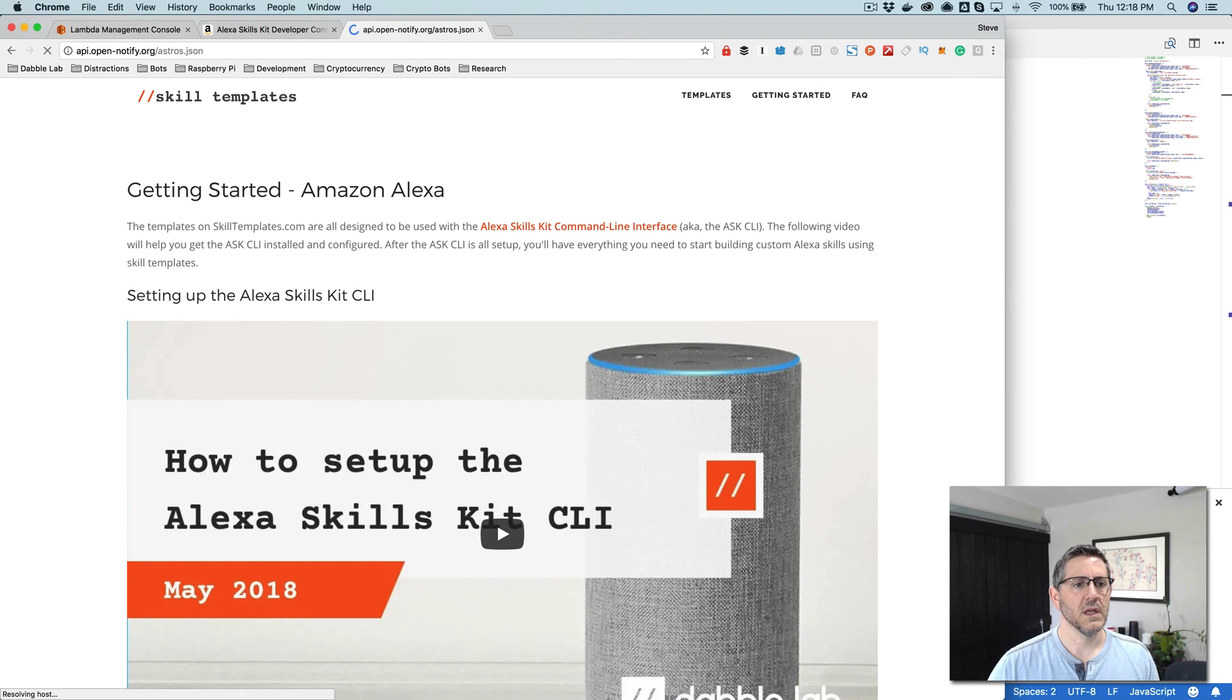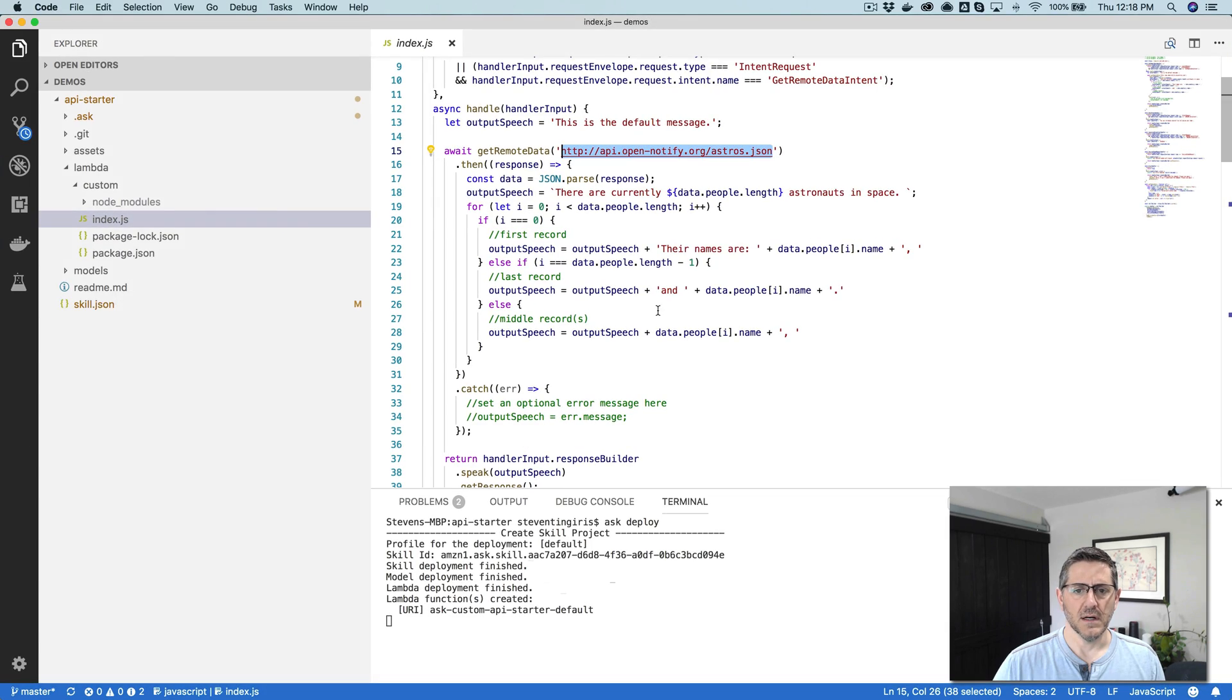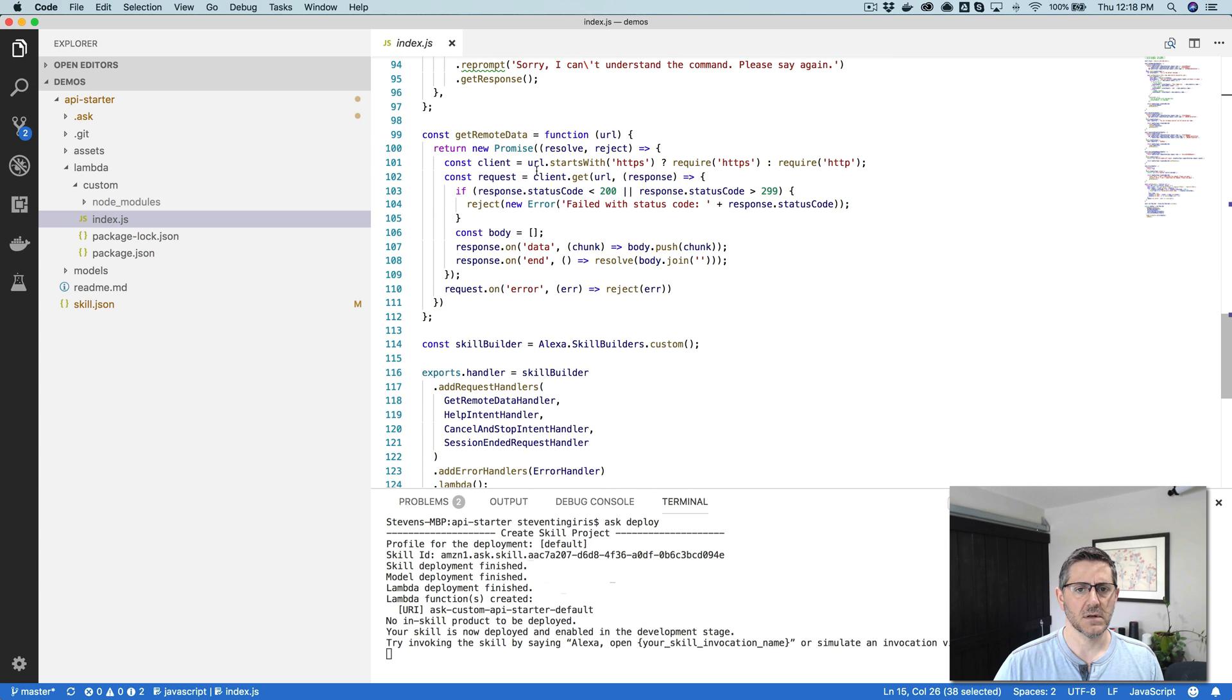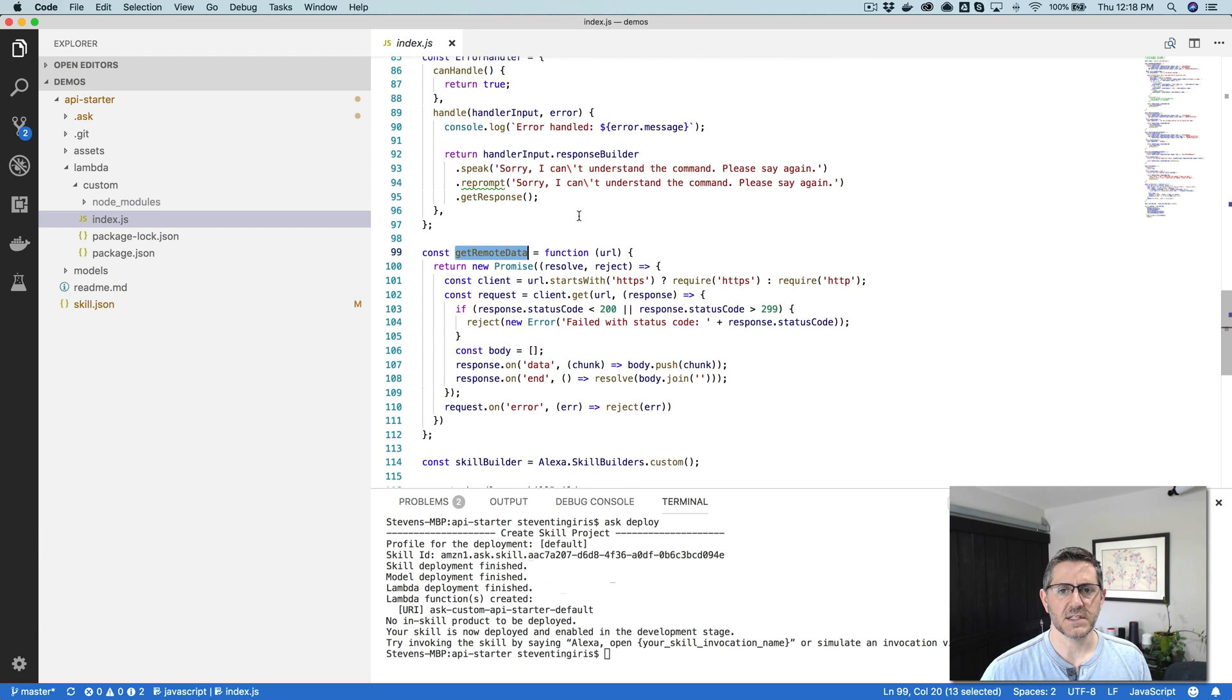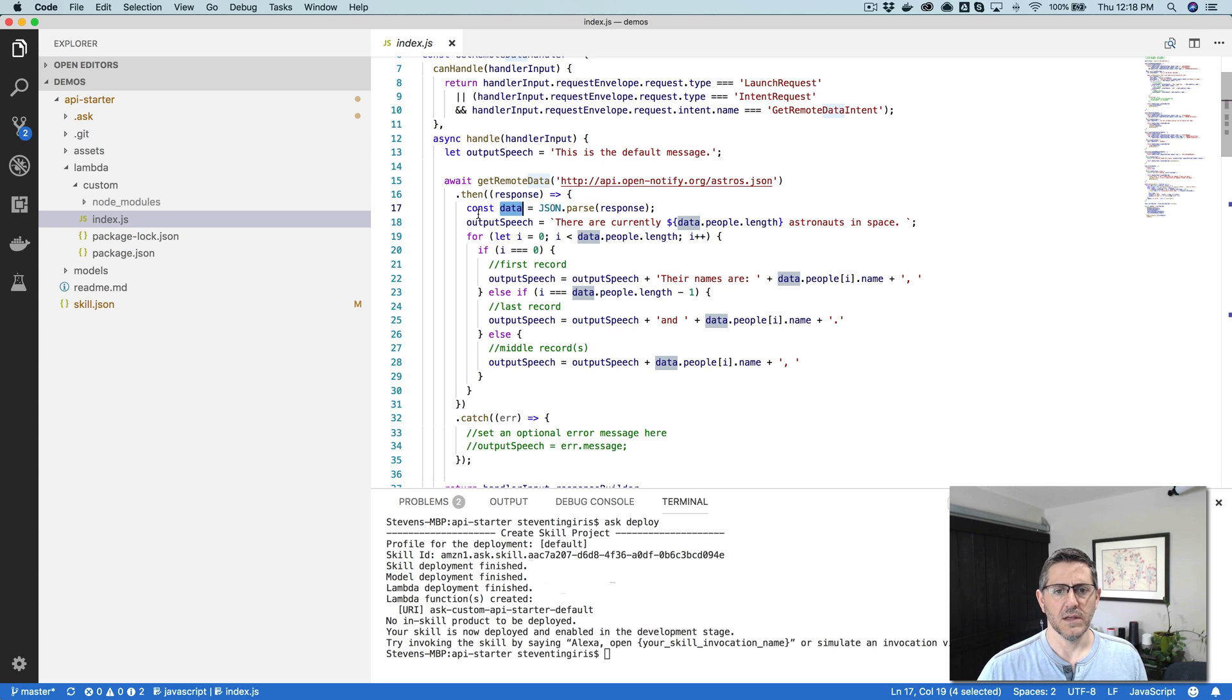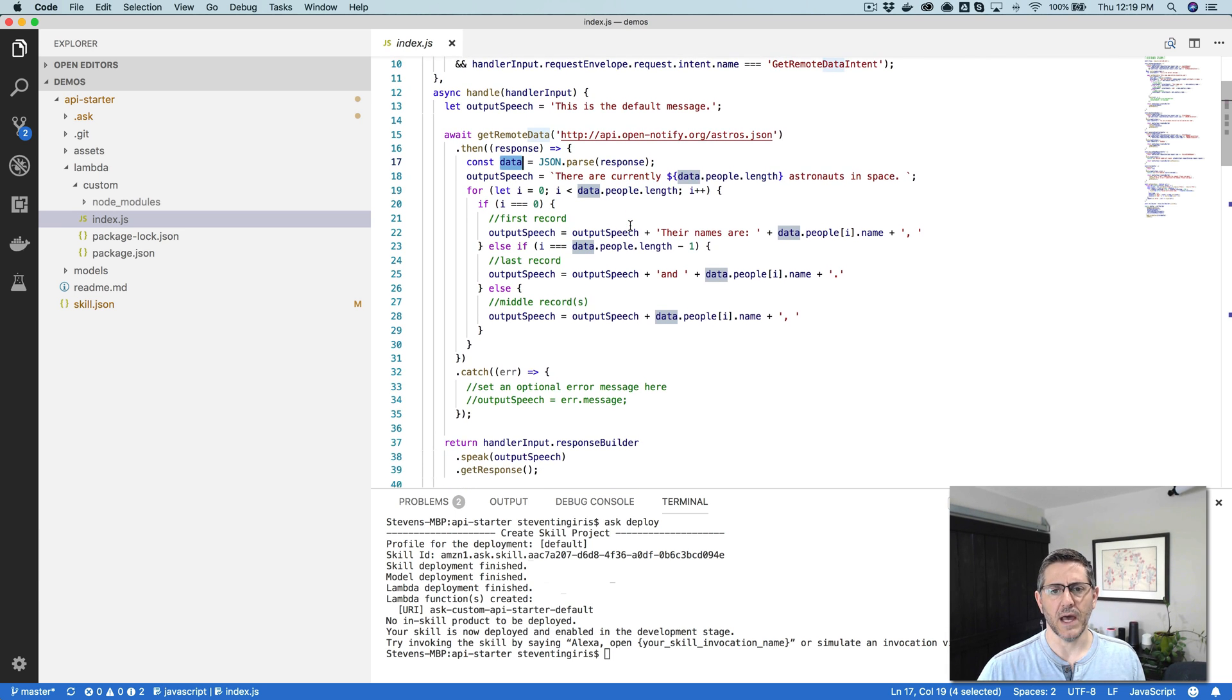This is the API that it's calling, and this API is really simple. It just provides a current list of astronauts that are in space right now. And so what's happening here is there is a function down here called get remote data. And this get remote data is using the built-in node modules for either HTTP or HTTPS depending on what the URL provides, and then it's going and just getting the response back from that URL. And in this case, the response is JSON. So what's going on here is the response that's coming back, the raw content is being parsed into this variable here data.